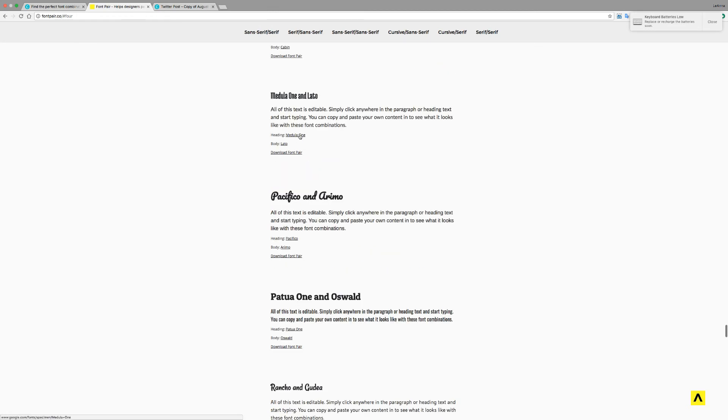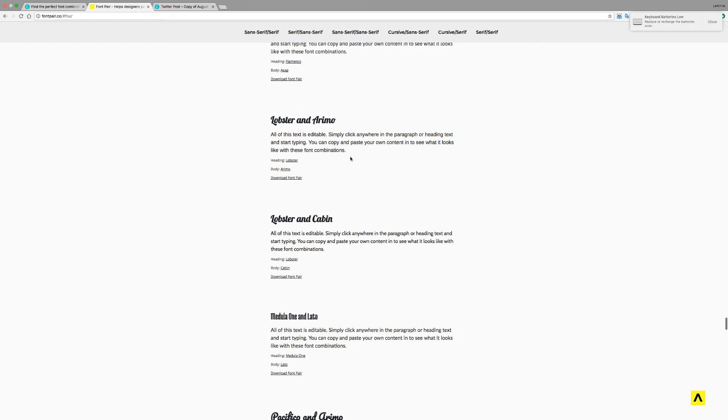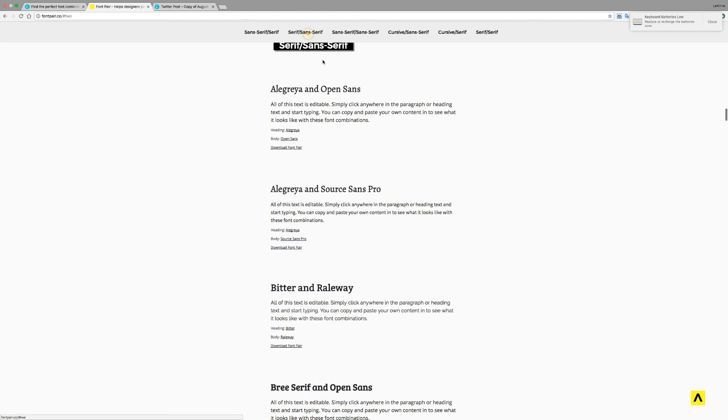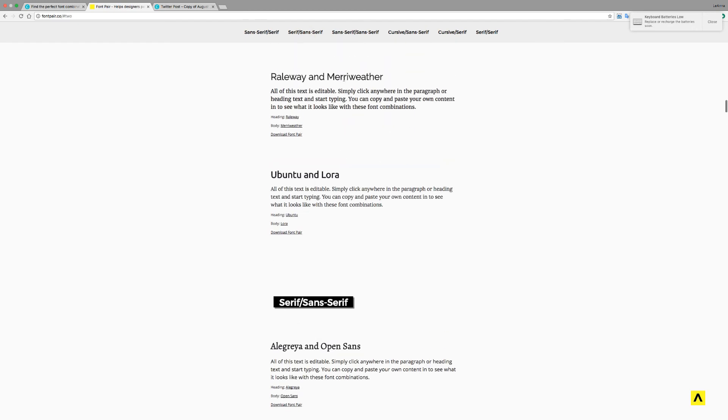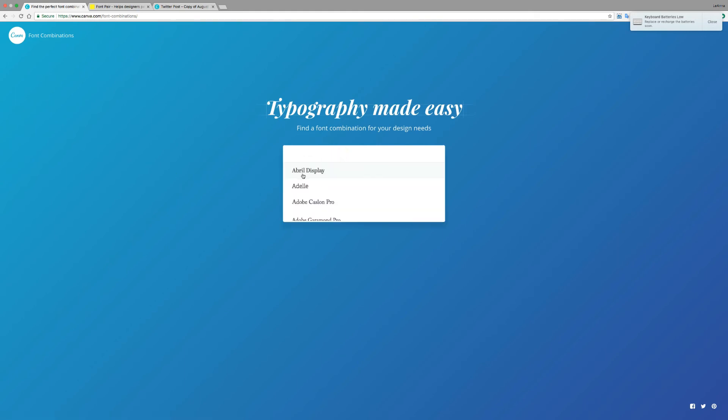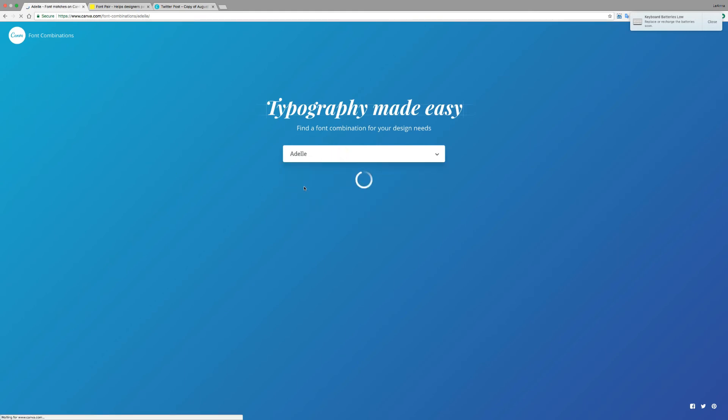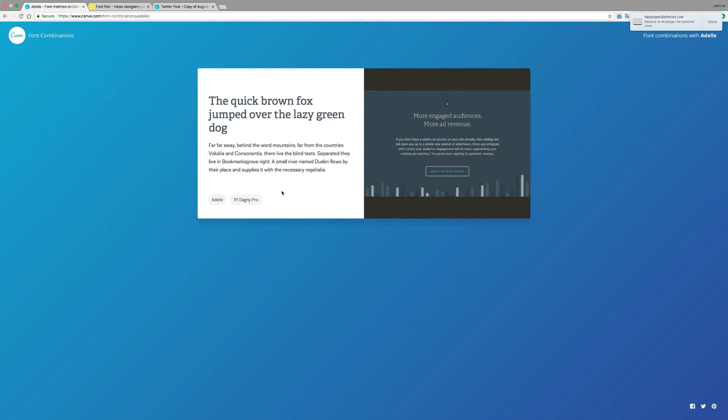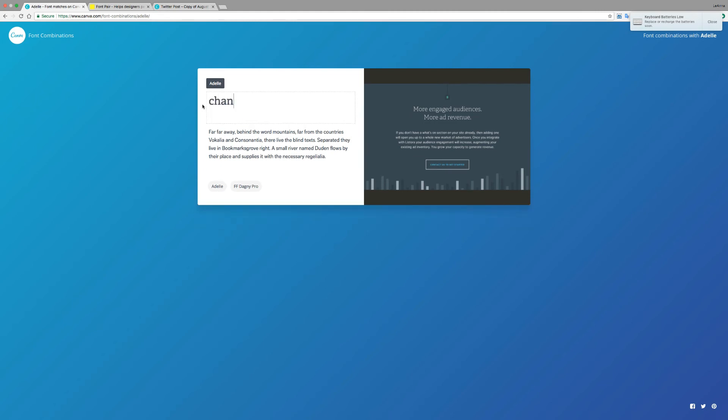You can also click on them and download the typefaces, and you can load them onto your computer. The other great type resource that I found is actually from Canva, and this one's amazing because you can pick a starter font, and what it then shows you are samples of designs that have actually used those typefaces. So it's pretty cool.